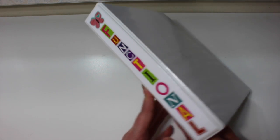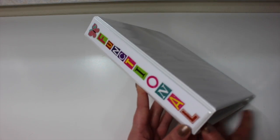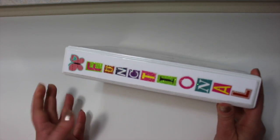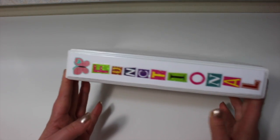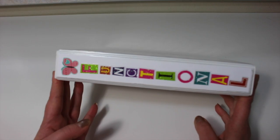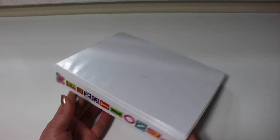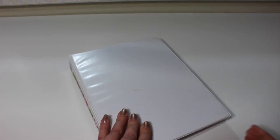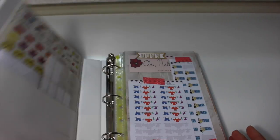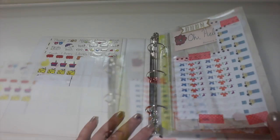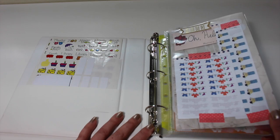Moving on to my functional stickers, I'm using the same binder that I use for my regular stickers. So this is the small mini binder. I just find it works really well for me.